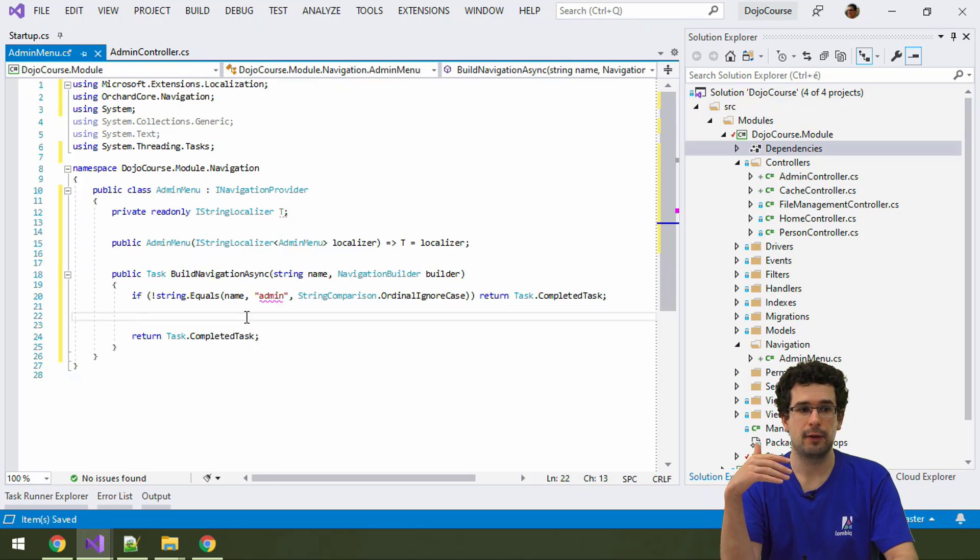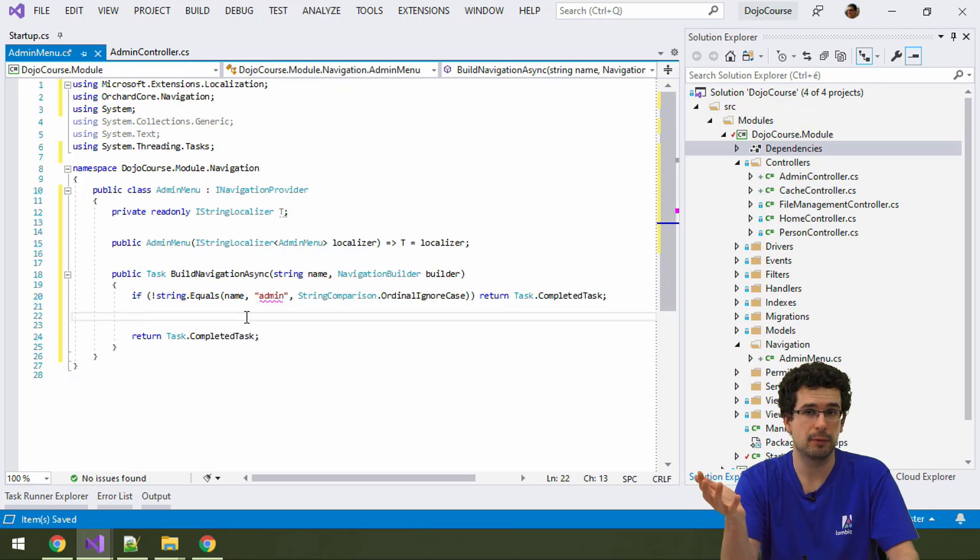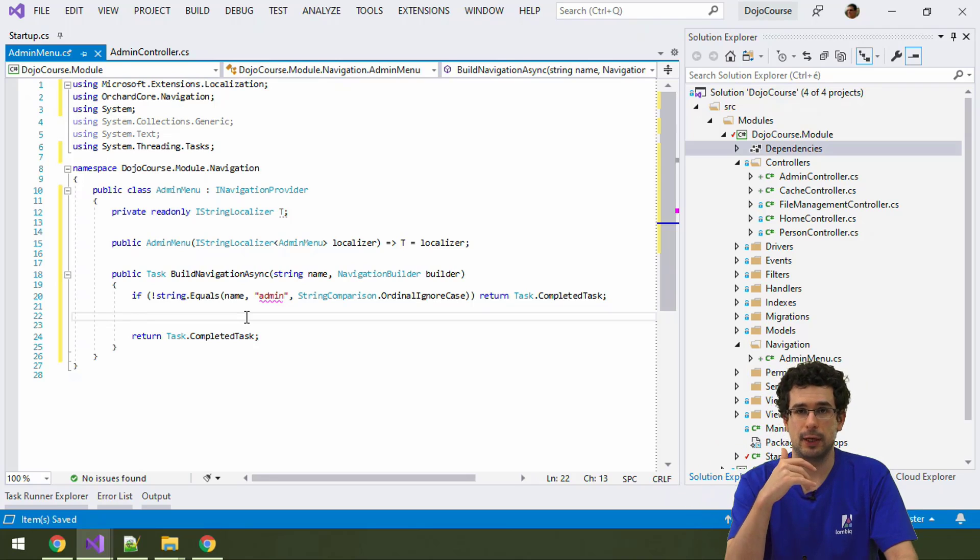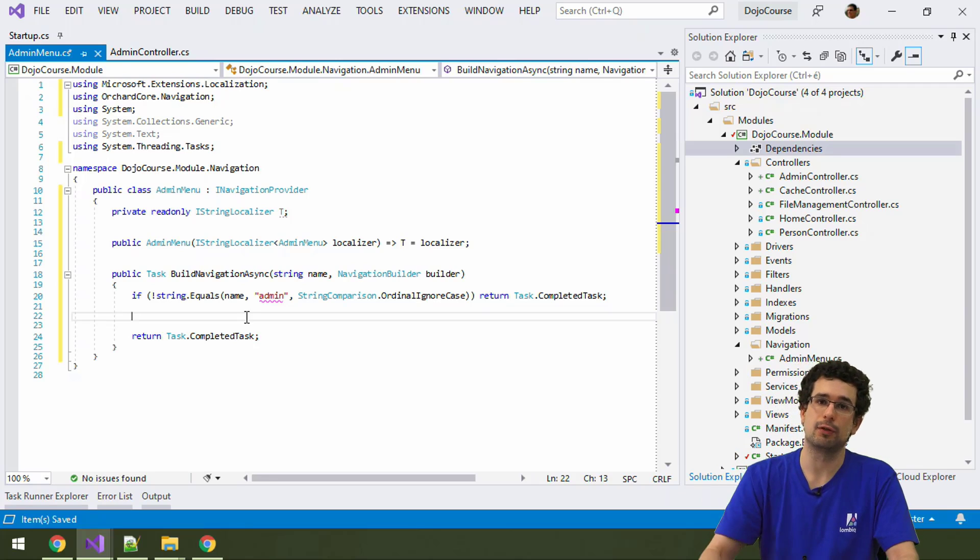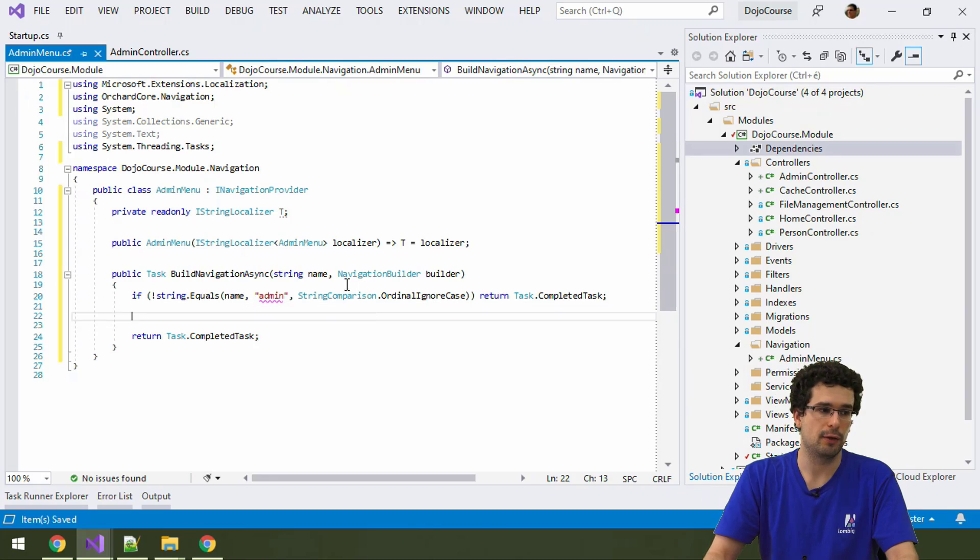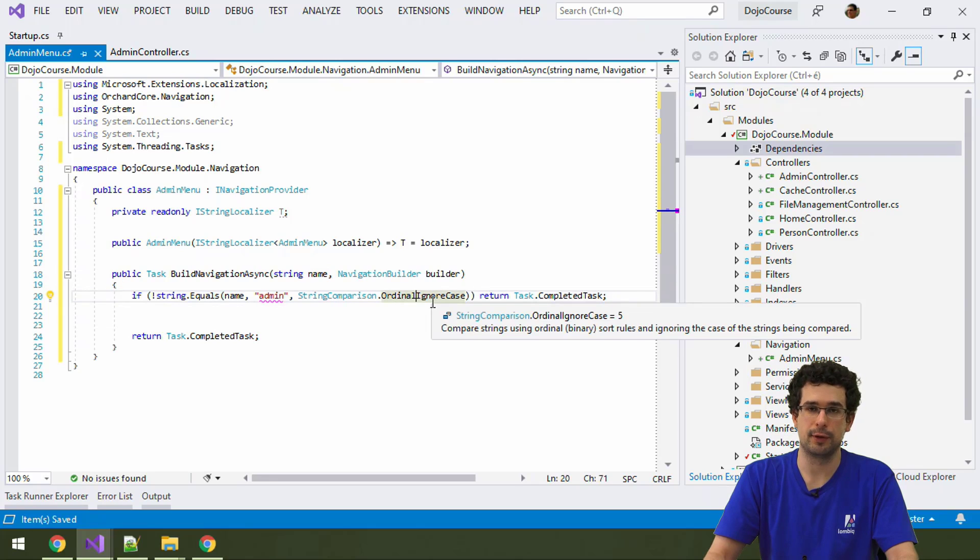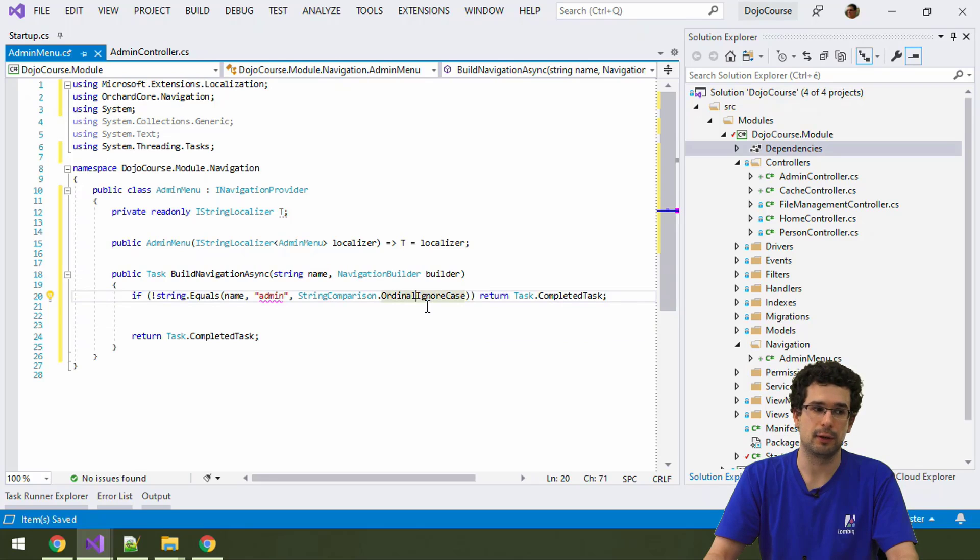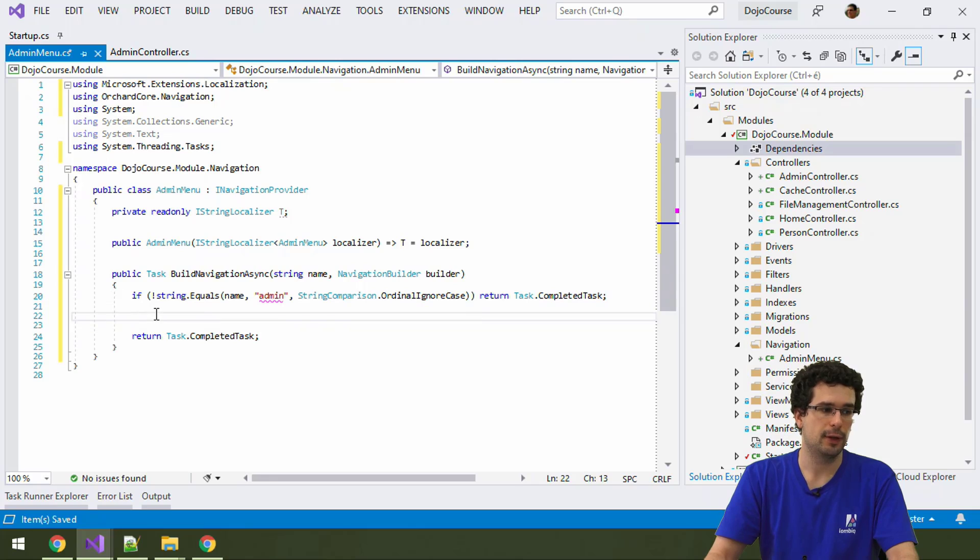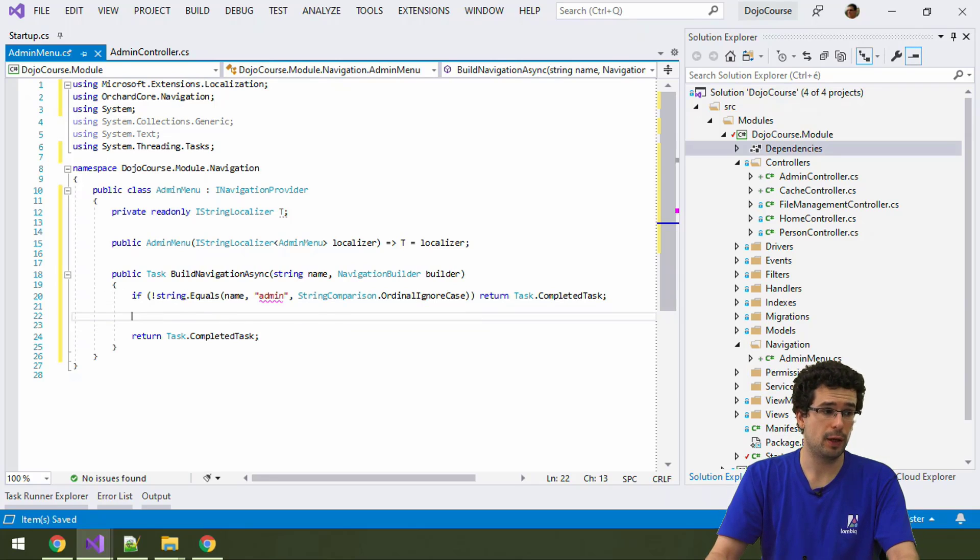This can at least potentially be used to build any kind of menu. And what distinguishes the admin menu from any other kind of menu is that it is called admin. So, we are checking for the menu name here with OrdinalIgnoreCase, it will match with any case in any culture. And here inside, we can start actually writing our menu.